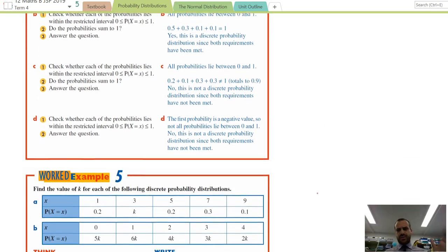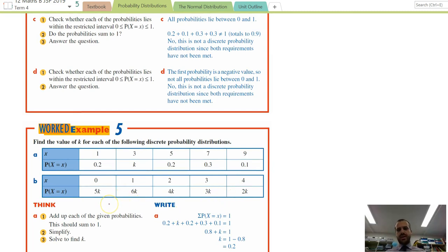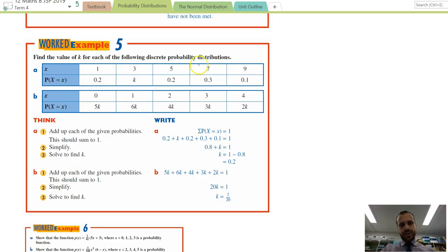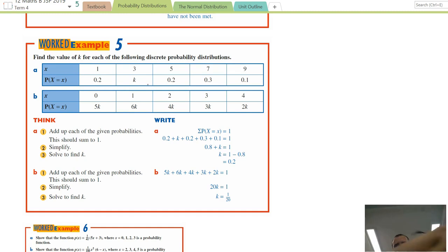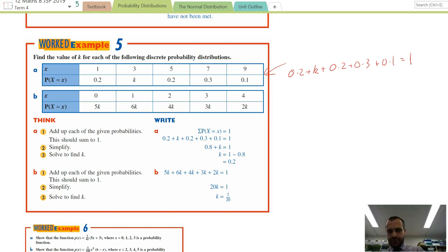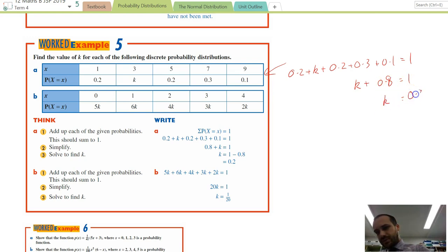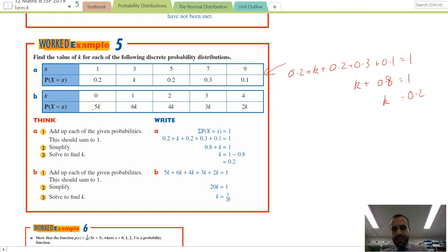Next, we need to find K in probability distributions using a bit of algebraic sense. For part A: 0.2 + K + 0.2 + 0.3 + 0.1 must equal one. Simplifying, K + 0.8 = 1, therefore K = 0.2.